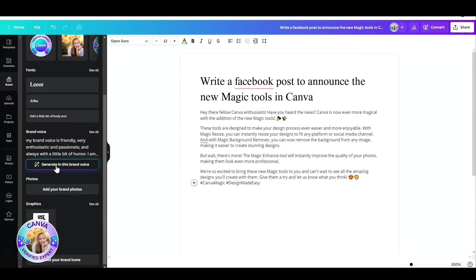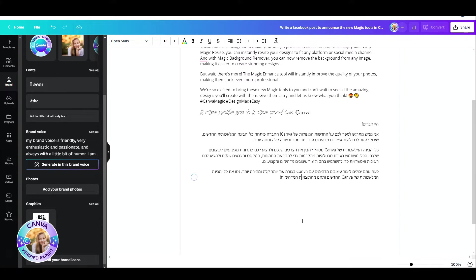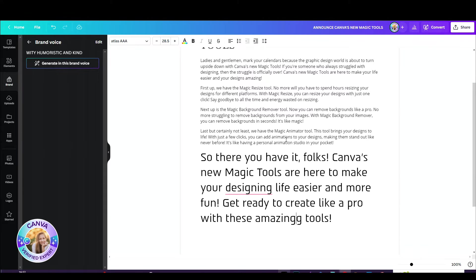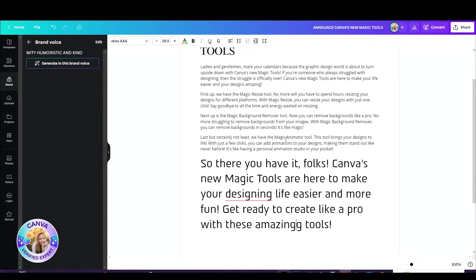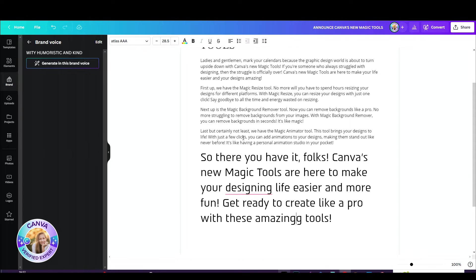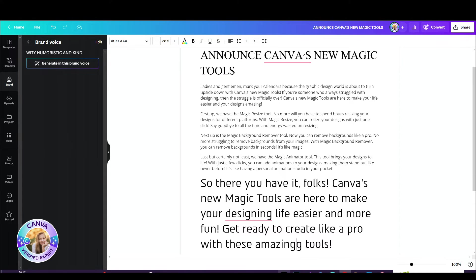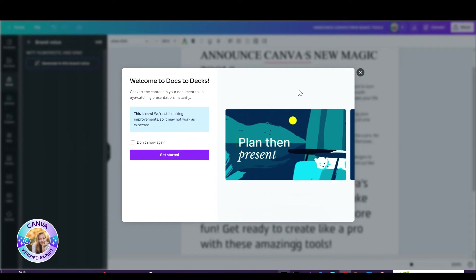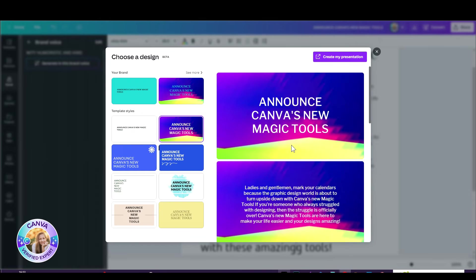You can use your brand fonts, your brand design, and that's not all. You can take whatever you want to write down and convert it into a presentation. Just click on the Convert button at the top right corner and Canva will create a presentation out of this text.